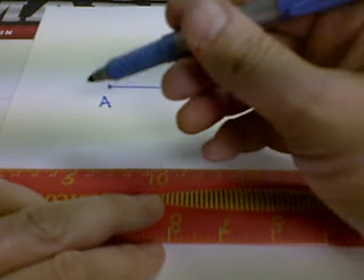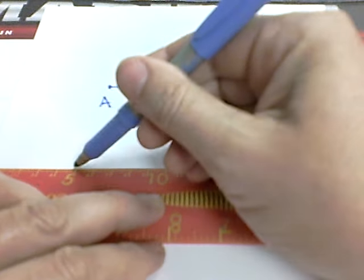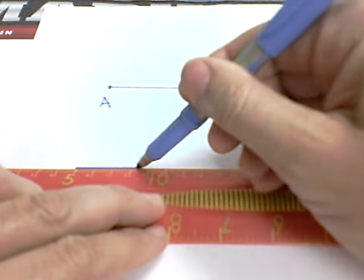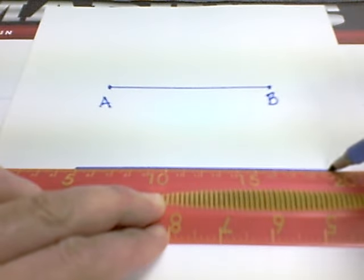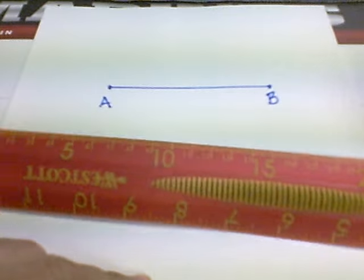So we will begin with a working line. And the working line should be somewhat larger than the original to show the construction.